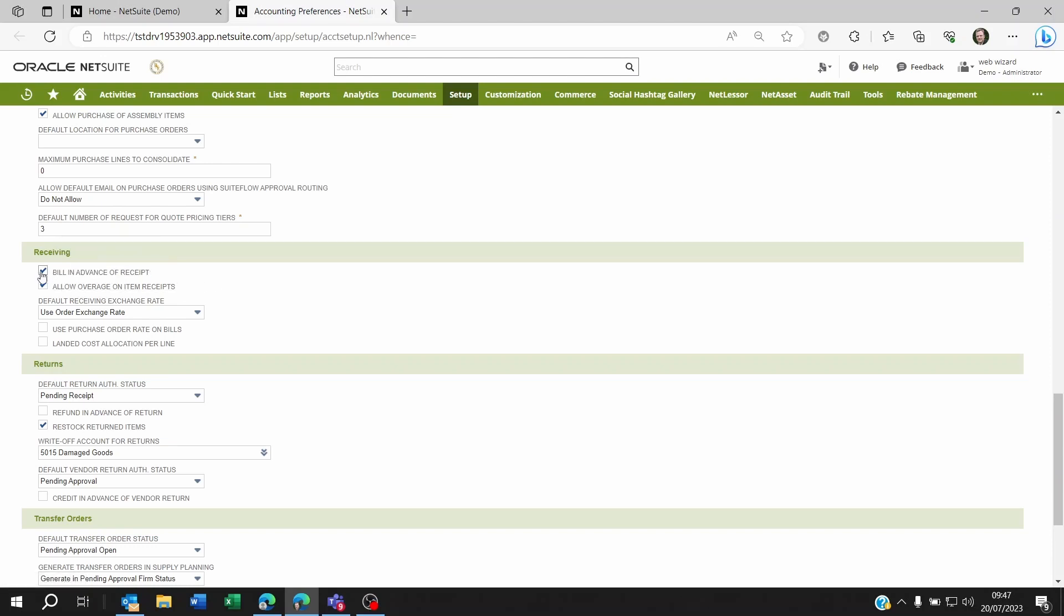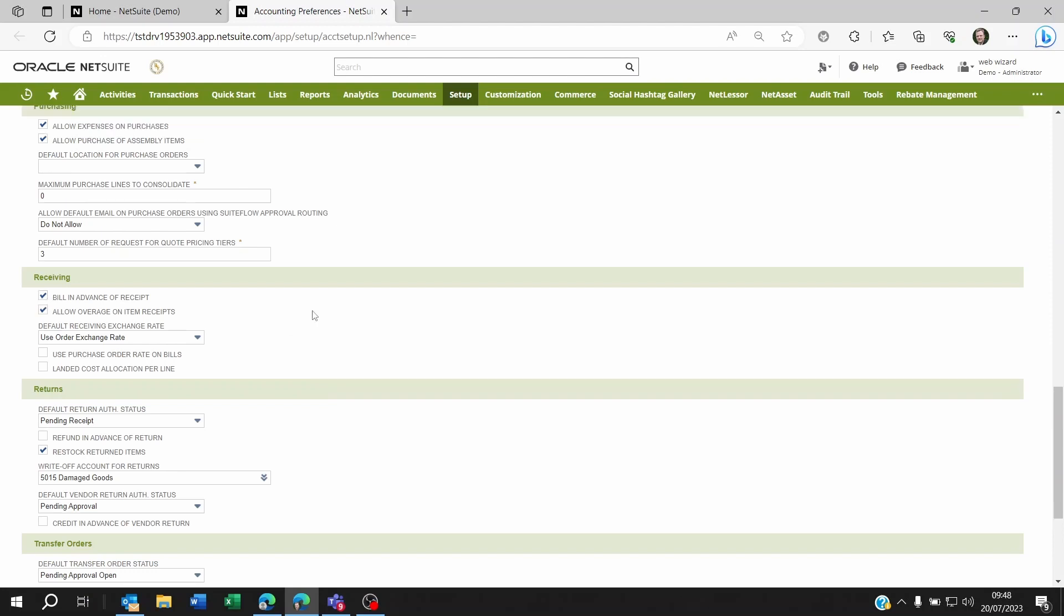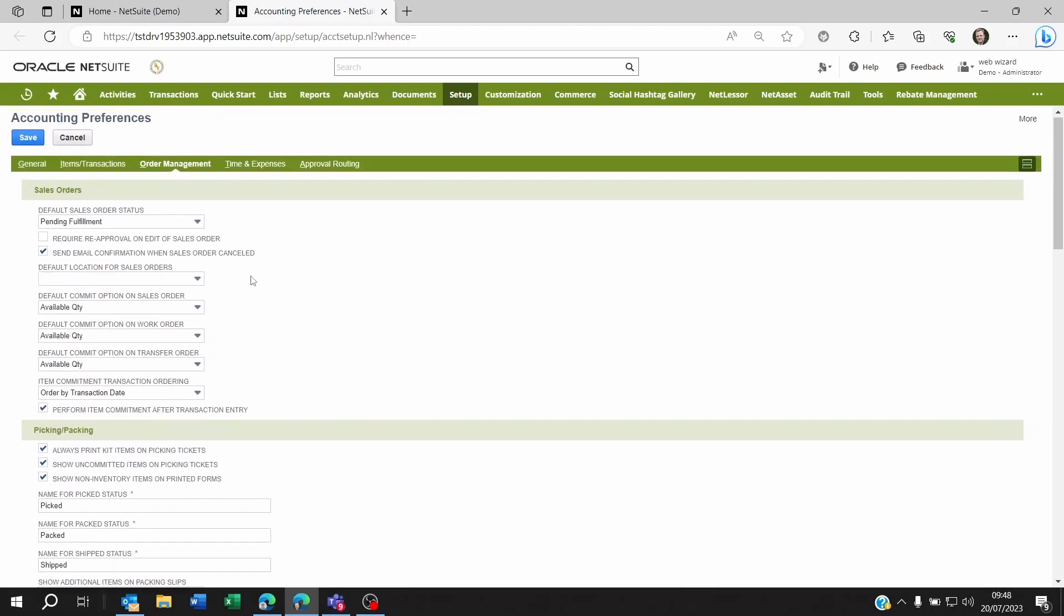You need to tick this checkbox and then save the preference.